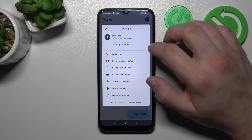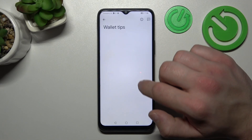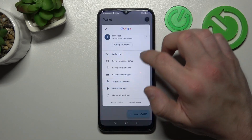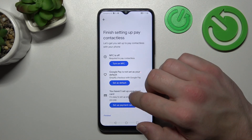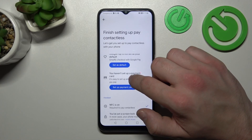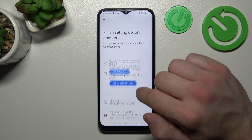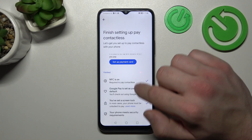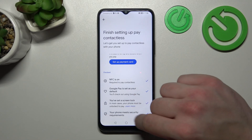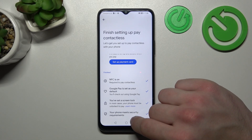If you go to the menu, you've got access to your Google accounts, Wallet Tips, Contactless Setup, where you can turn on NFC, set Google Pay as your default, set up a payment card, and check if you've got a lock screen set and if your phone meets security requirements.